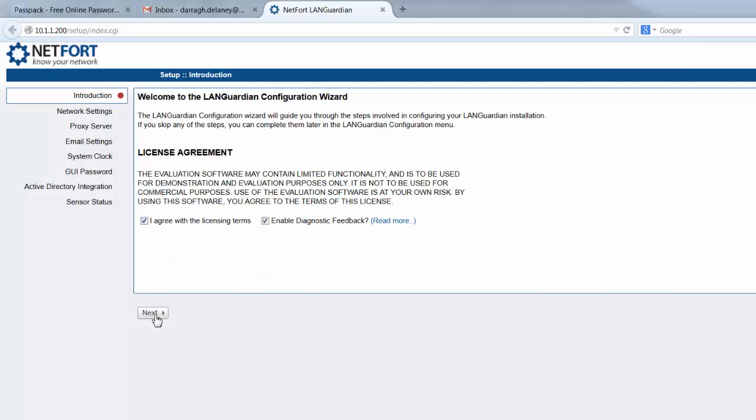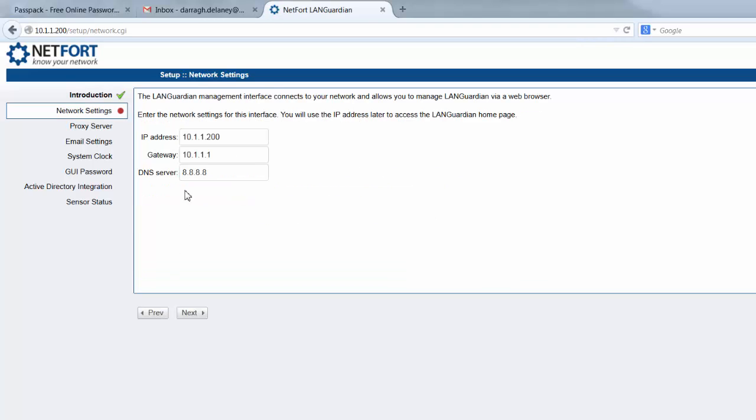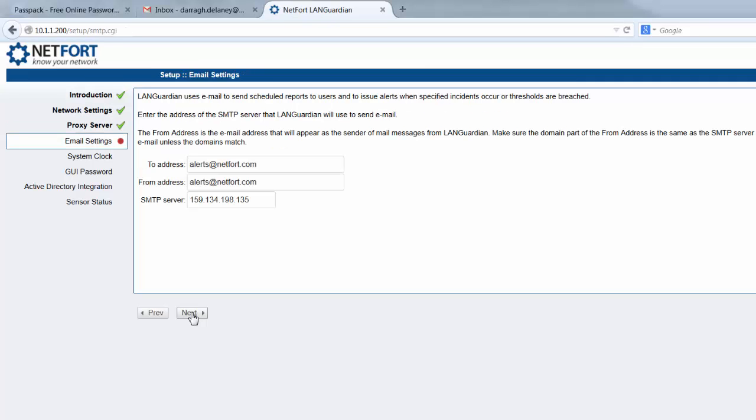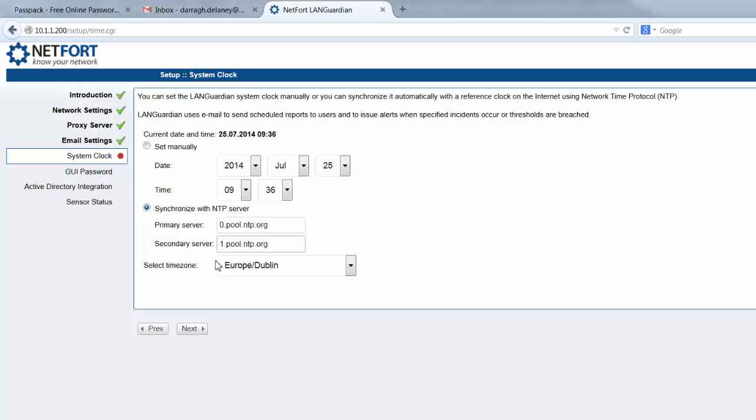We can just accept the license terms, click next, double-check the network settings again, click OK. If you want to get email reports in the system, now is the time to configure your from-to address and SMTP server. Double-check the time, which looks OK.